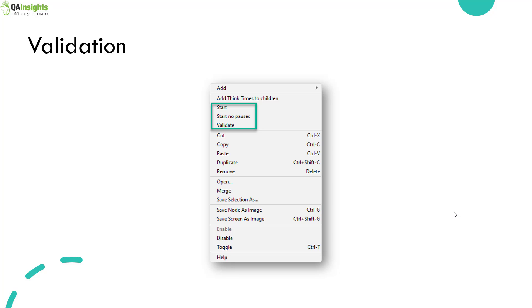Start means it will immediately start your Thread Group as per the design. Start with no pauses means it will not execute any timers in your Thread Group, and validate will always run with one thread, one iteration.